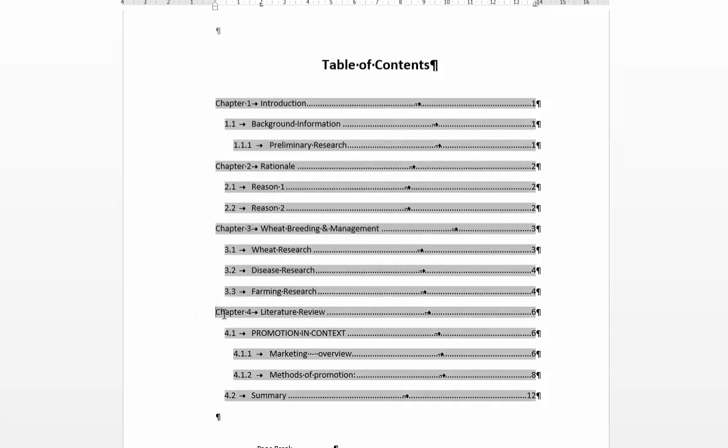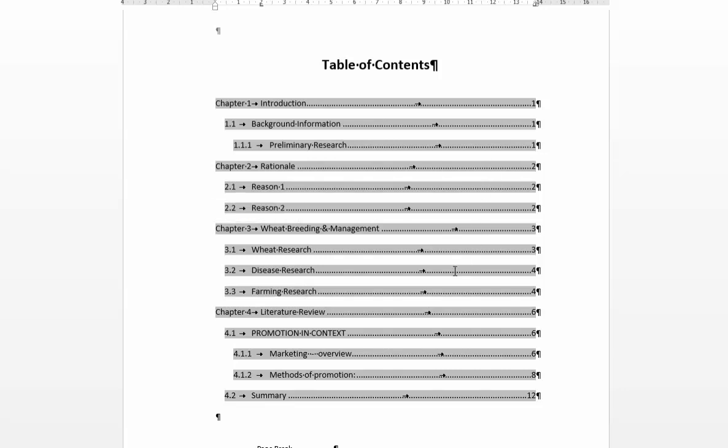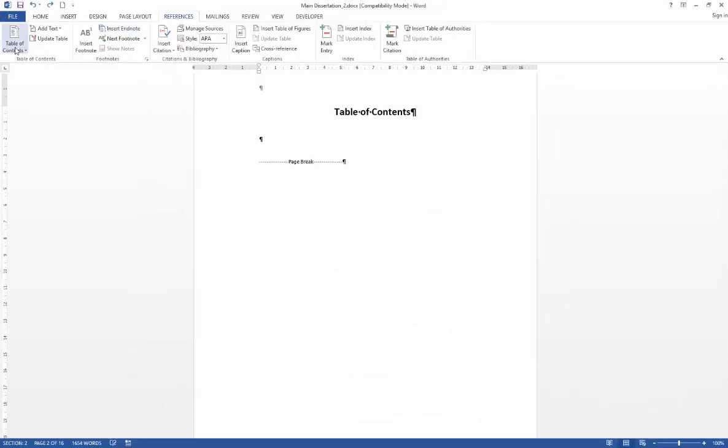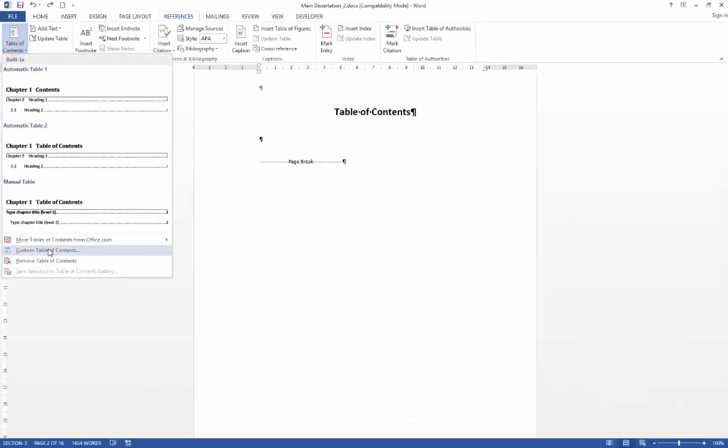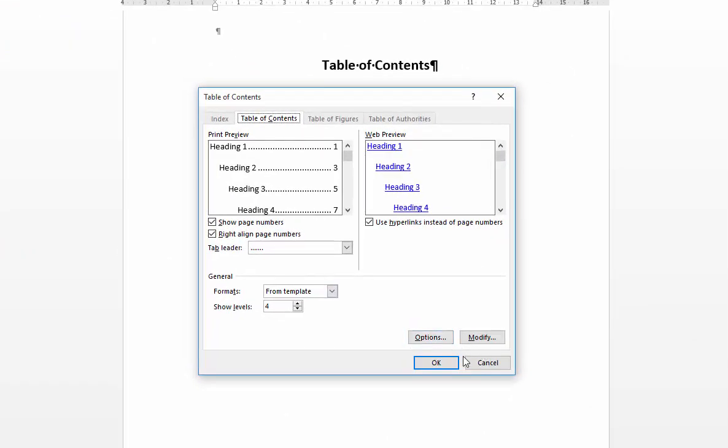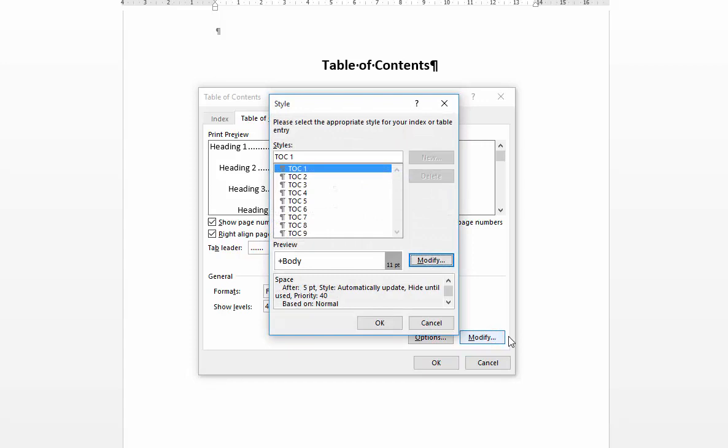So I'm just going to undo that and repeat again. I'll show you how to modify your table of contents. So as you'd expect, you're going to go to the modify button and this presents you with a list of options which are TOC 1 through to 9.